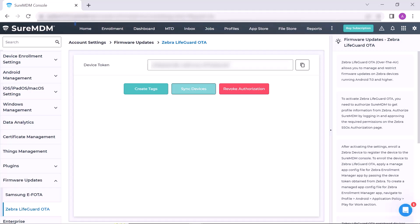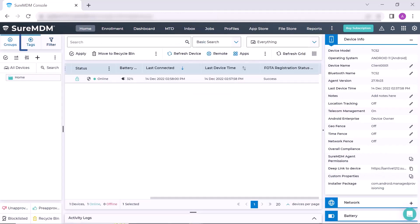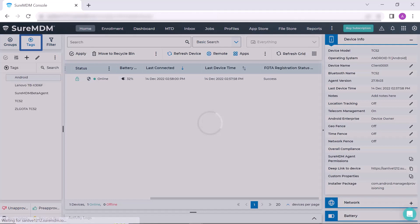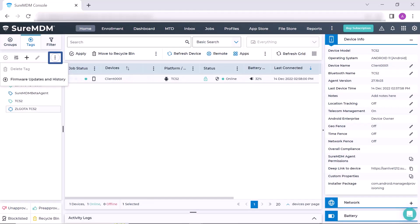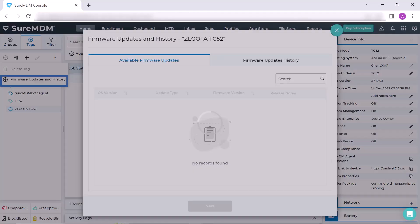To continue with the process, just click on the Home button located on the top. Now click on the Tags section. Here you will find the ellipse button, just click it. Click on Firmware Updates and History.